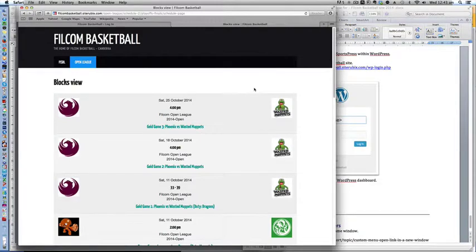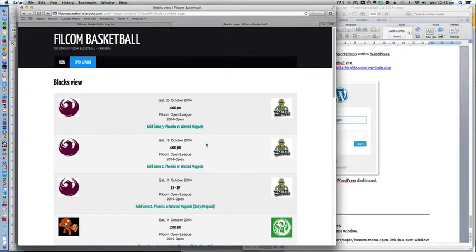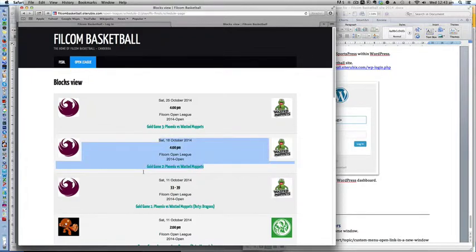Welcome to the Filcom Basketball tutorial. For this tutorial we will be editing the events or the games in the new Filcom Basketball website.